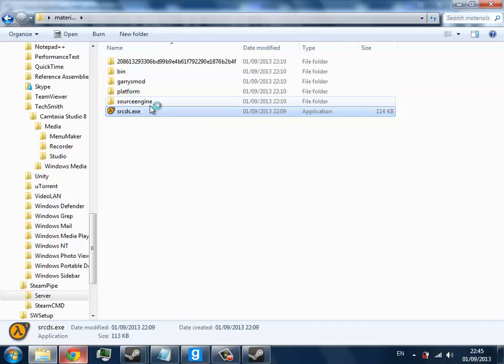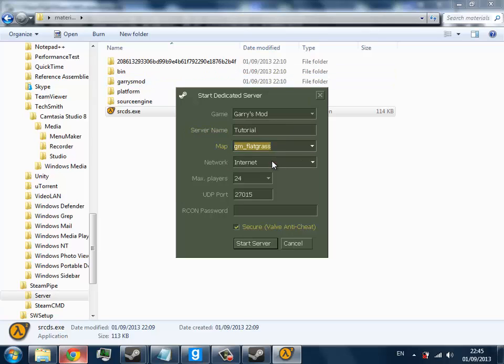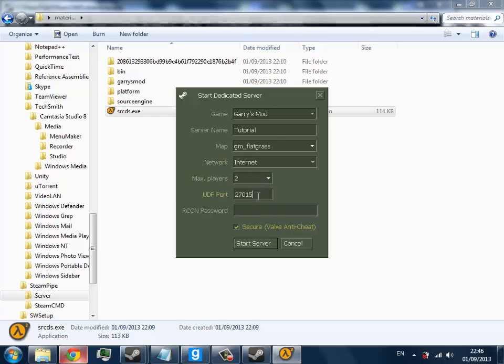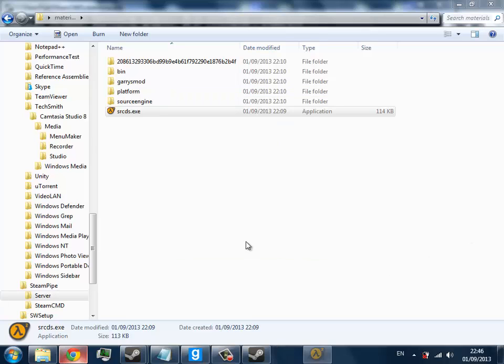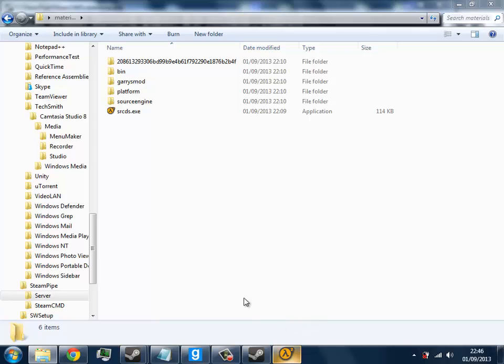So you want to open srcds.exe. I prefer to use the UI version because it mainly removes the need for a server.cfg. So you can type in anything you want here, like 'Tutorial', set max players to 2 I guess, and then a password. And that should be easy enough.